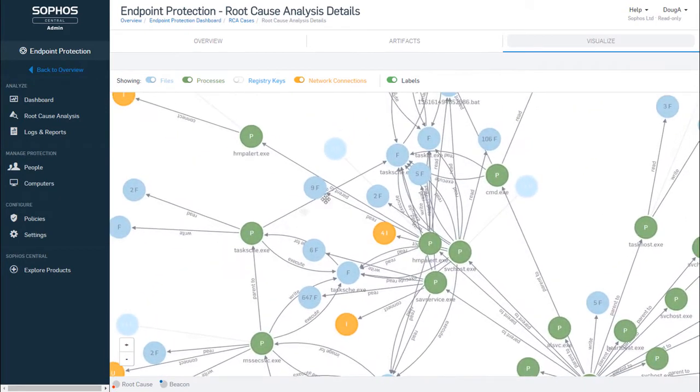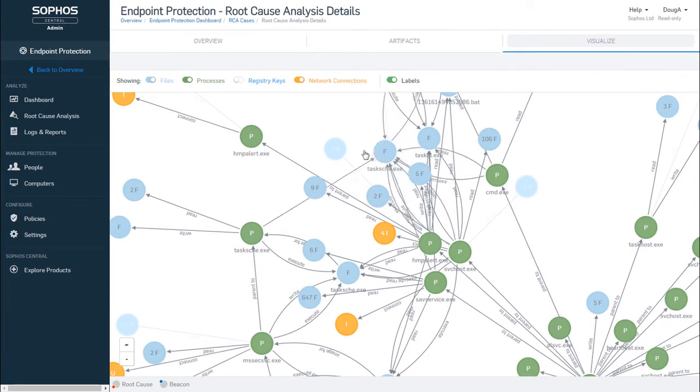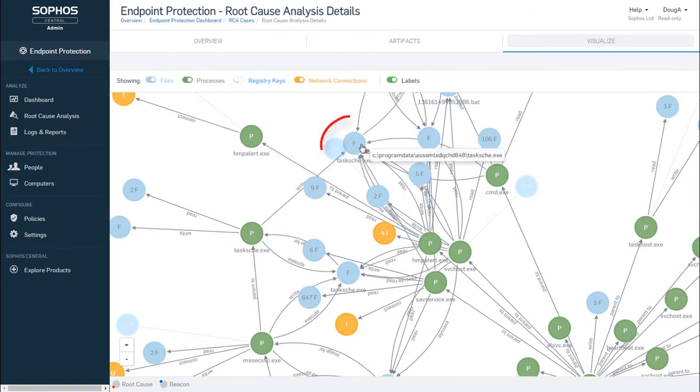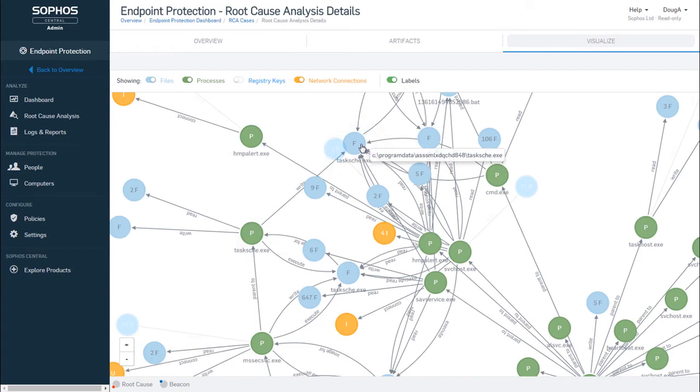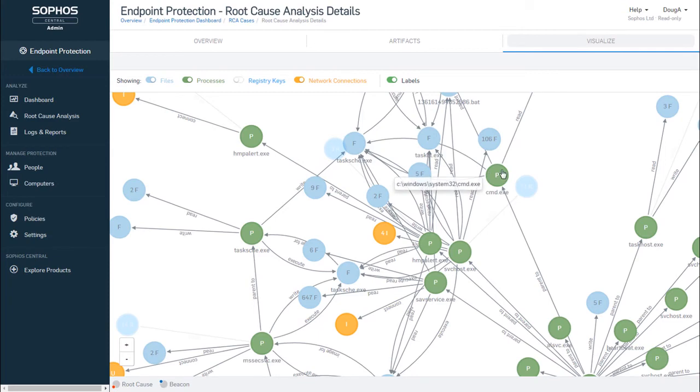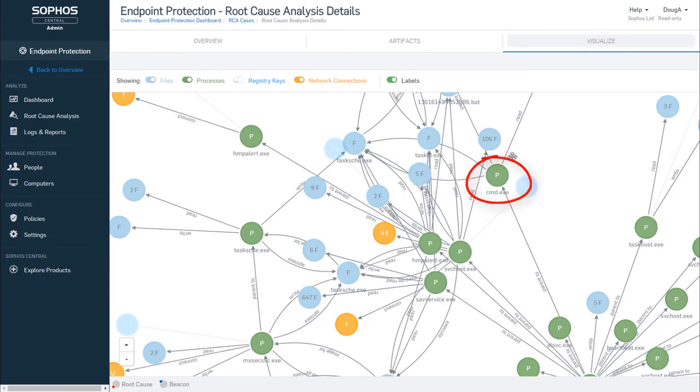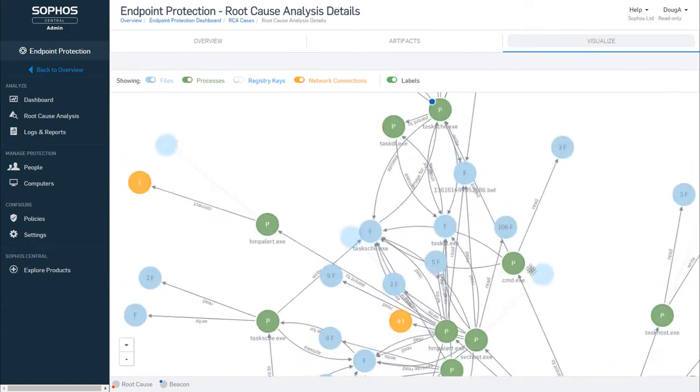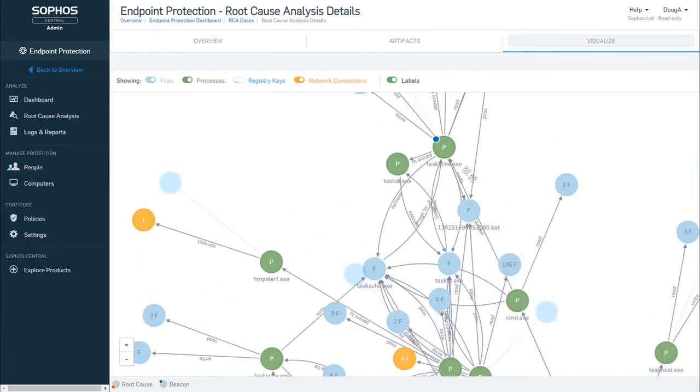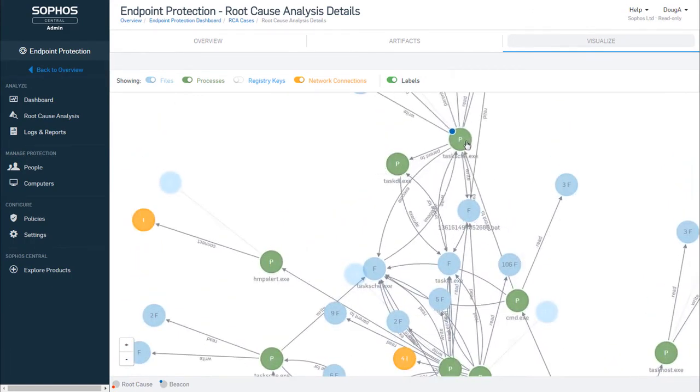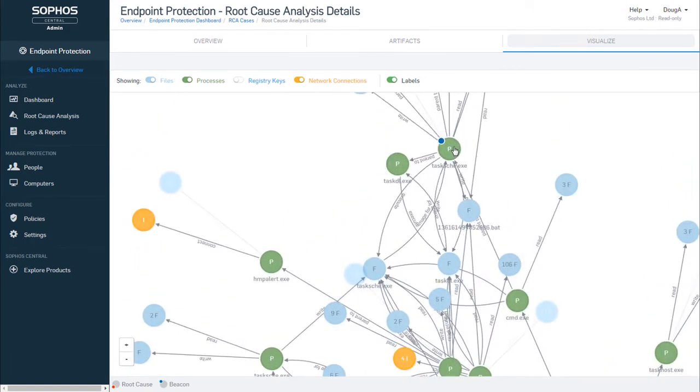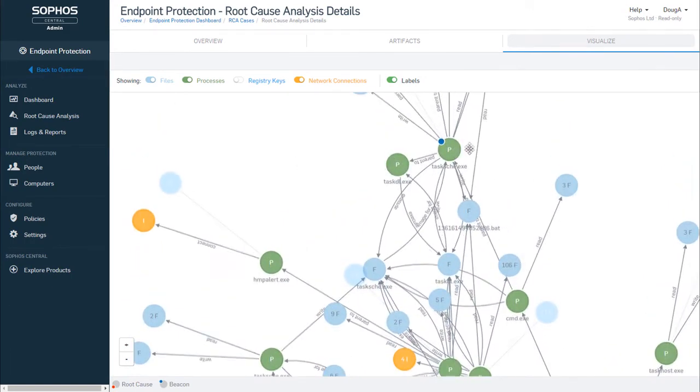So moving on, task.exe.exe is then written and executed in light blue here. The green is the associated process. The process then makes a copy of itself in the program data folder. That copy then gets executed by cmd. Task.exe.exe then gets launched over here and begins encrypting files. And notice the blue note here.